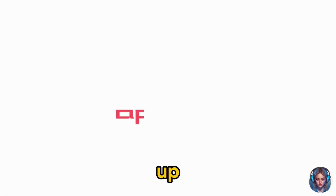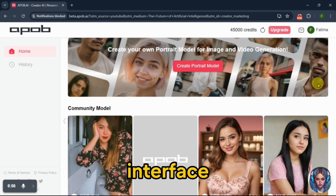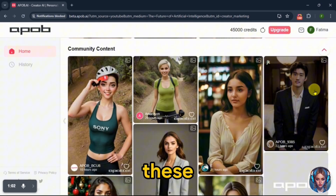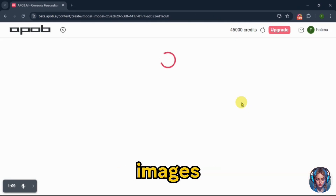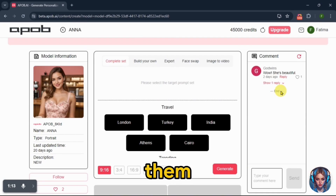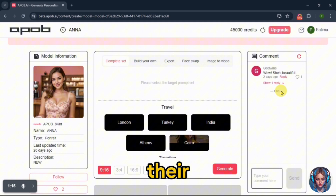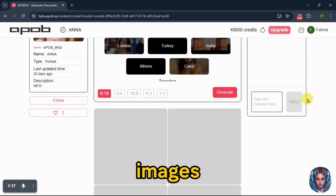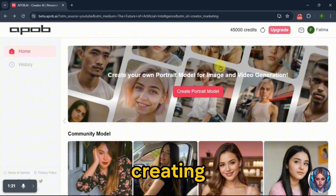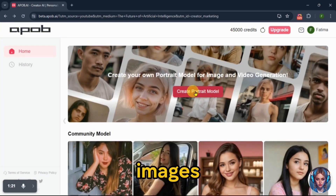Once signed up, you'll see this interface. You can use these community images, remix them, or use their faces to create consistent images. But I'll start by creating my own images.